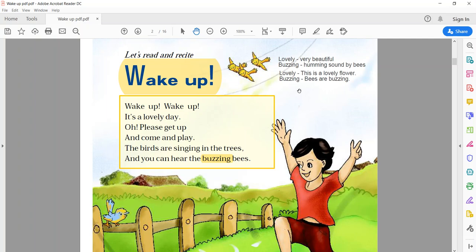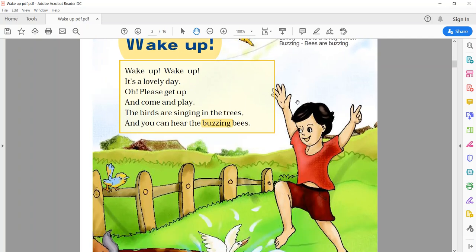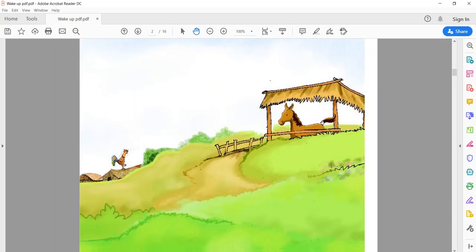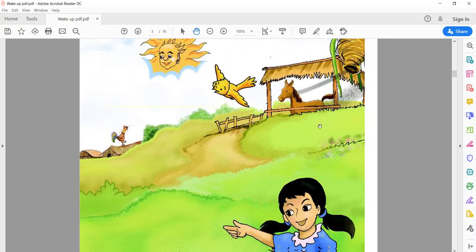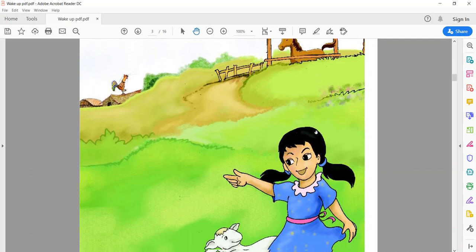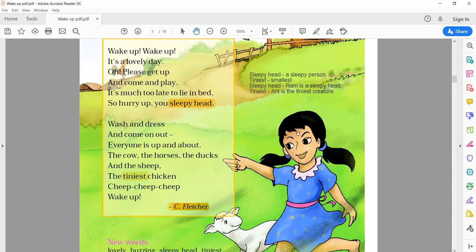Now, we will focus on the difficult words in the present poem. See, lovely. Lovely means very beautiful. Again buzzing. Buzzing means the humming sound by bees. Sleepy head means a person who wants to sleep. And the last one is the tiniest. Tiniest means smallest.